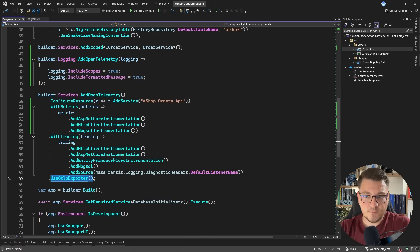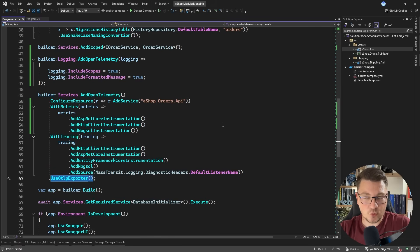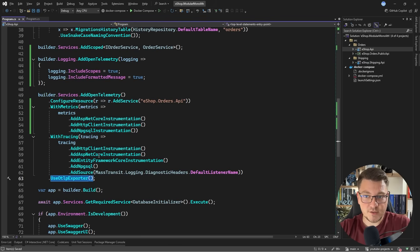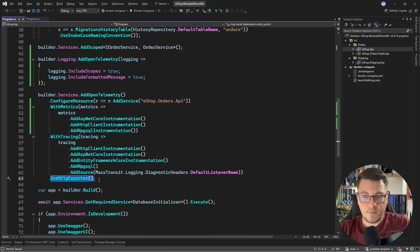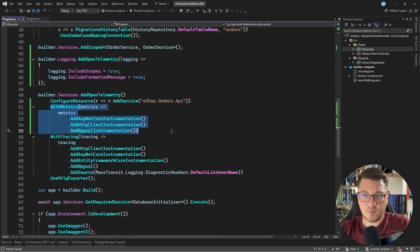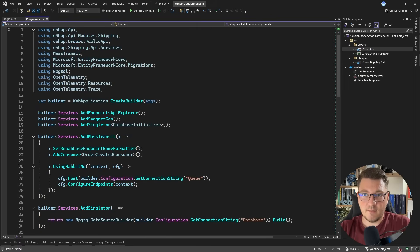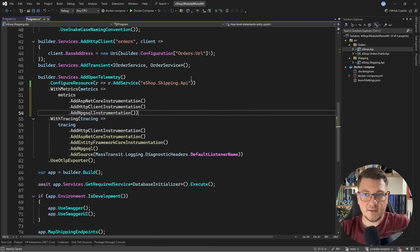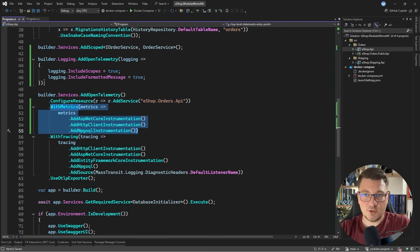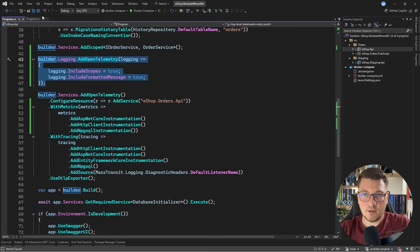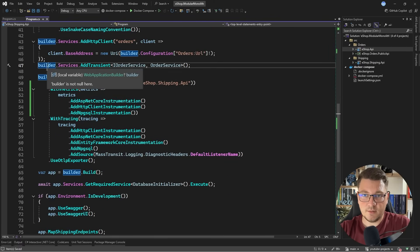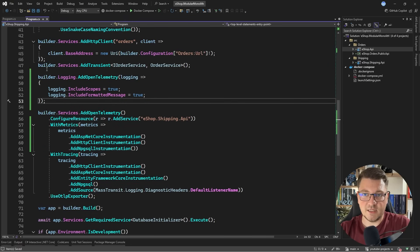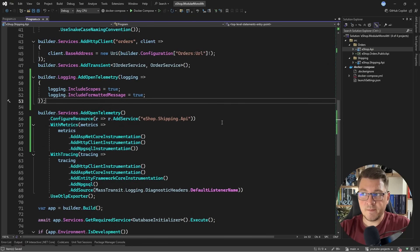Finally, there's this line here that says use OTLP exporter, which is responsible for starting an exporter for all of our configured signals. Let me make sure I have the same setup of metrics in my other application, so I'm going to add the code here, and let's also copy our logging setup into my second application.